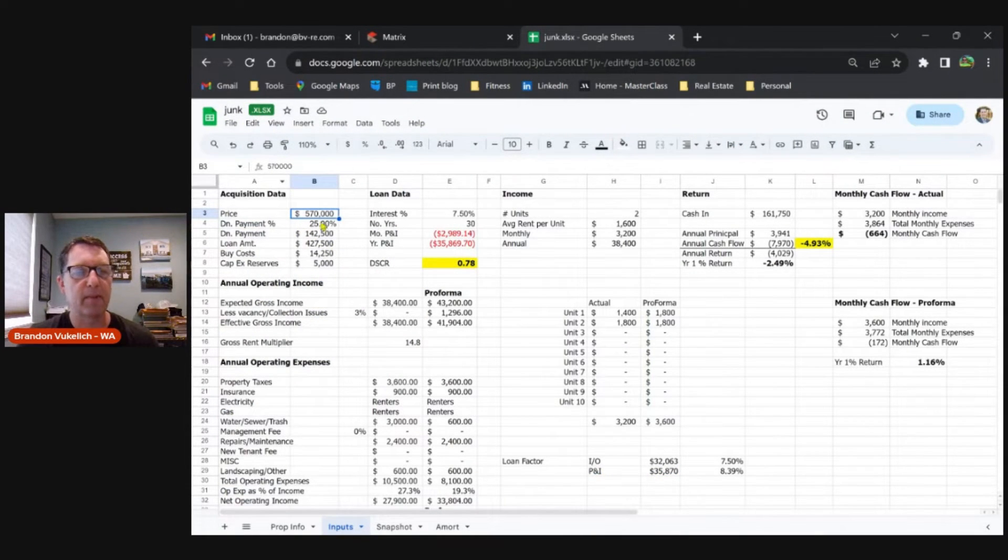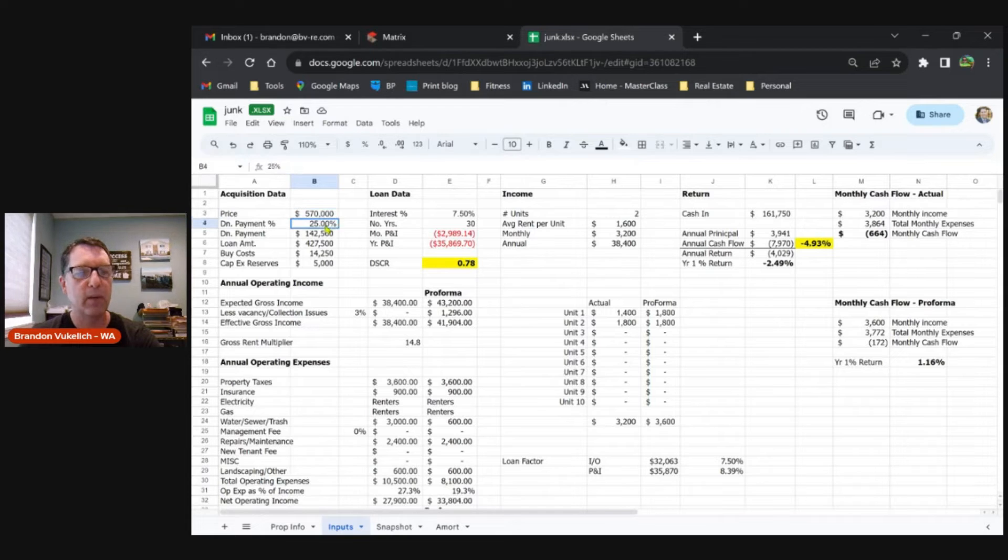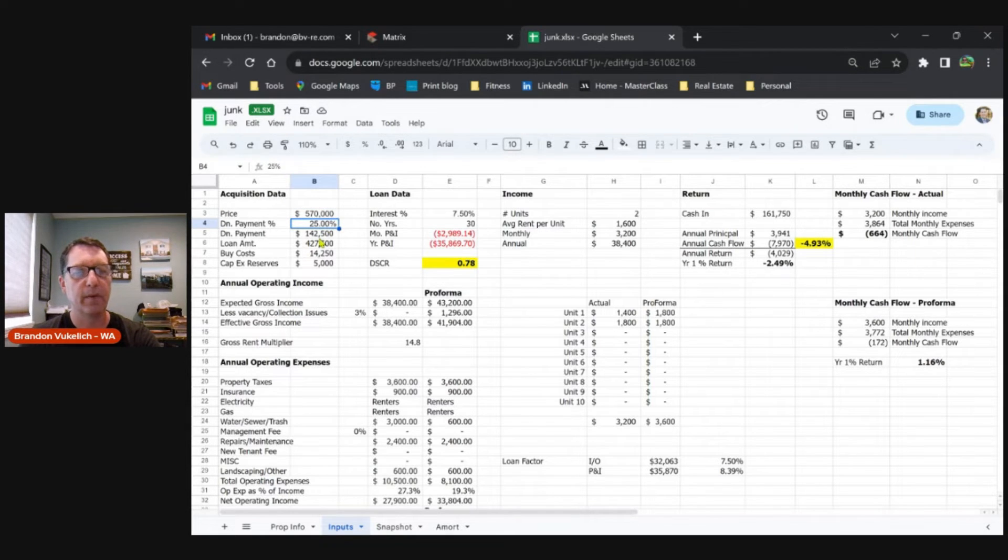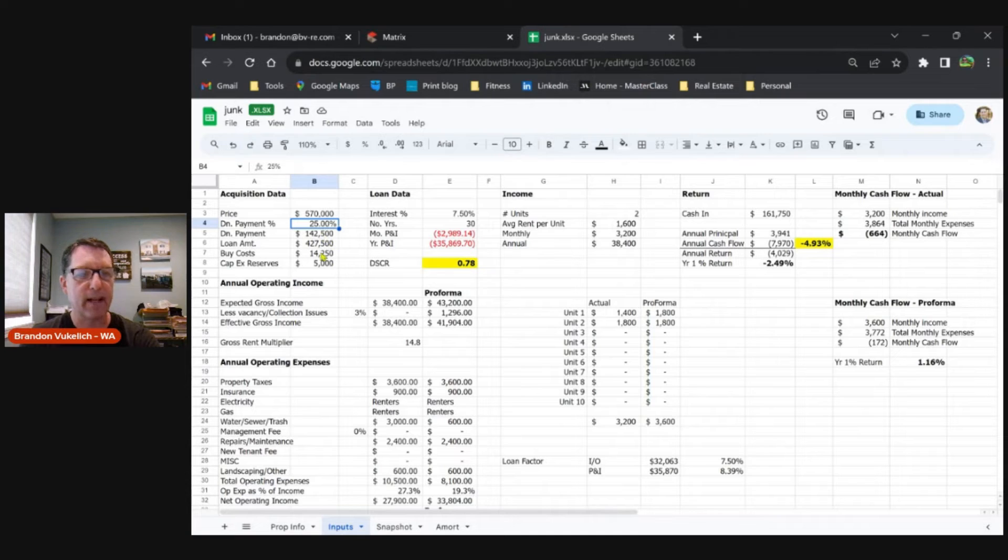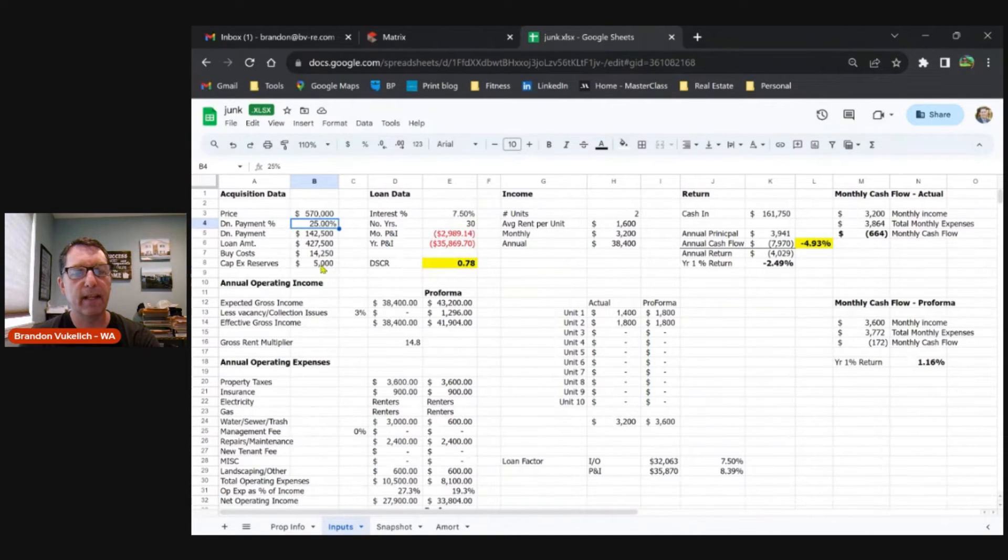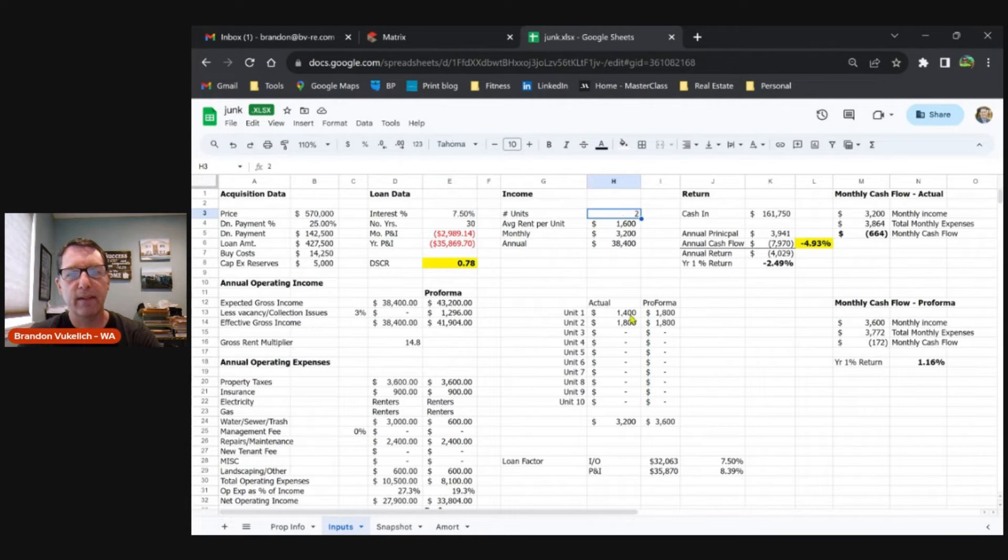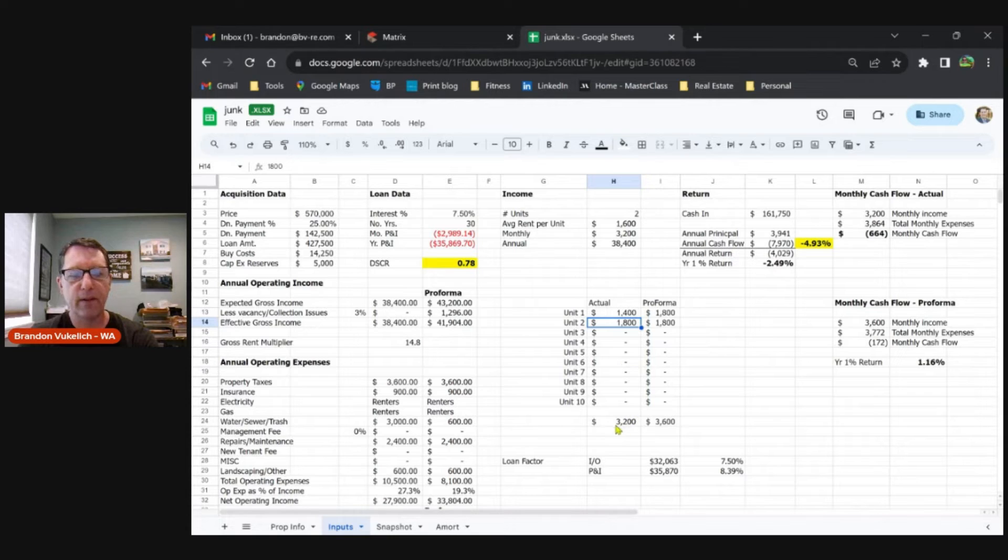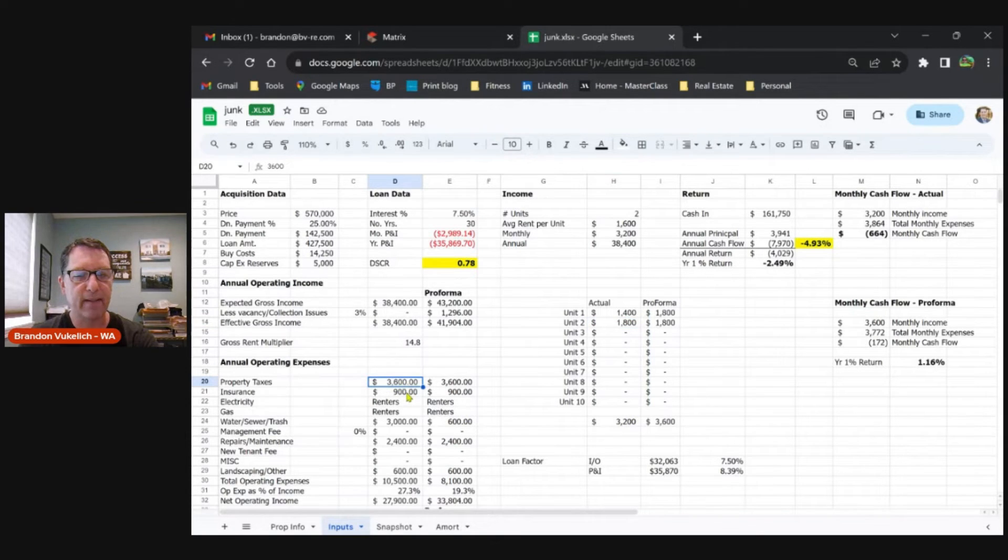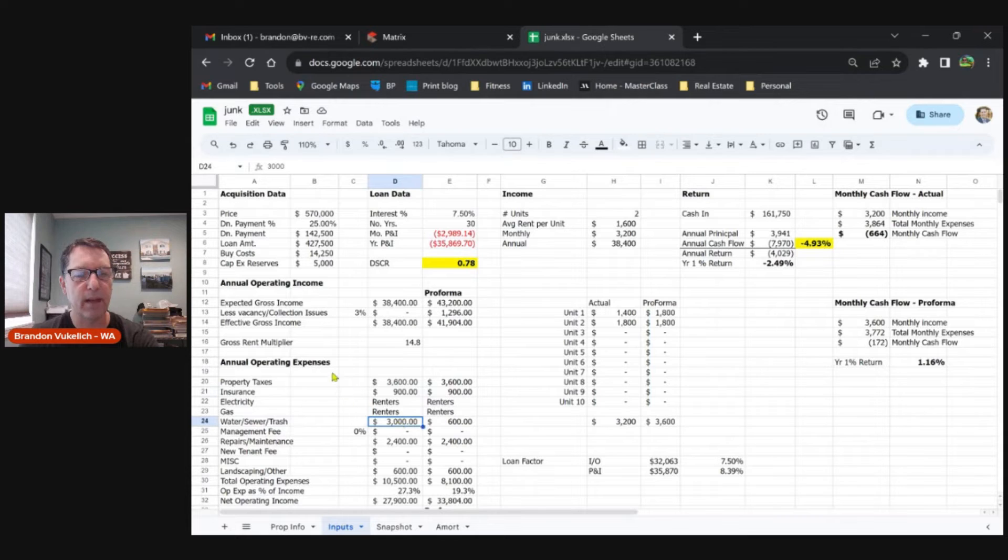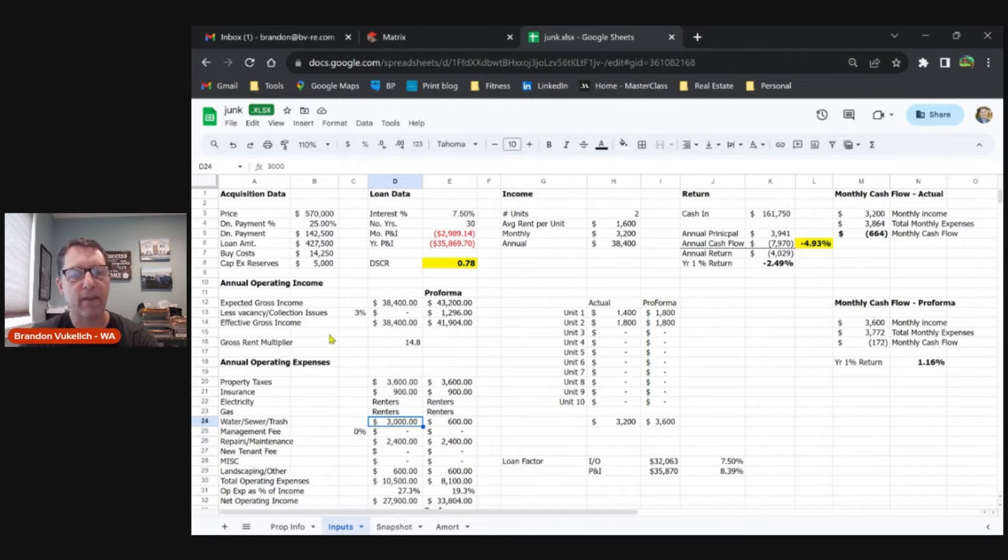Excuse me, I use this as my junk template when I just want to dump stuff in there. So $570k, 25% down, assuming you're a non-owner-occupied investor like me, not going to house hack this thing. Put a little money in the kitty—$5,000 reserves—at 7.5%. Two units at $1,400 and $1,800, that's $3,200. We've got property taxes at $3,600, insurance $900.